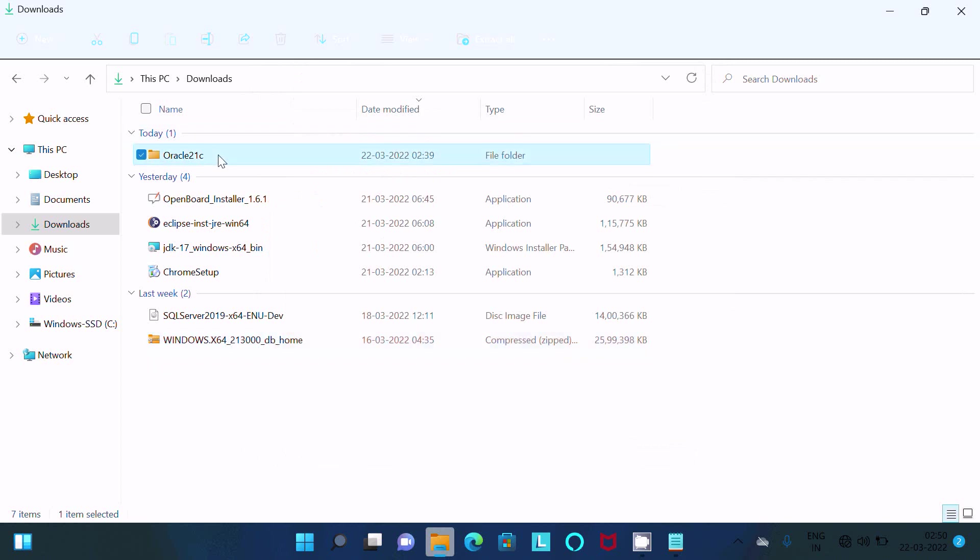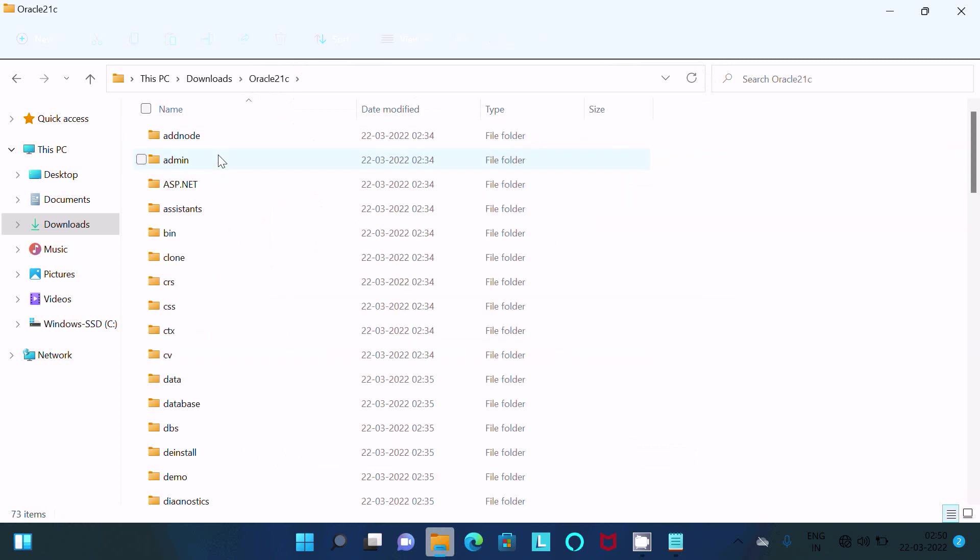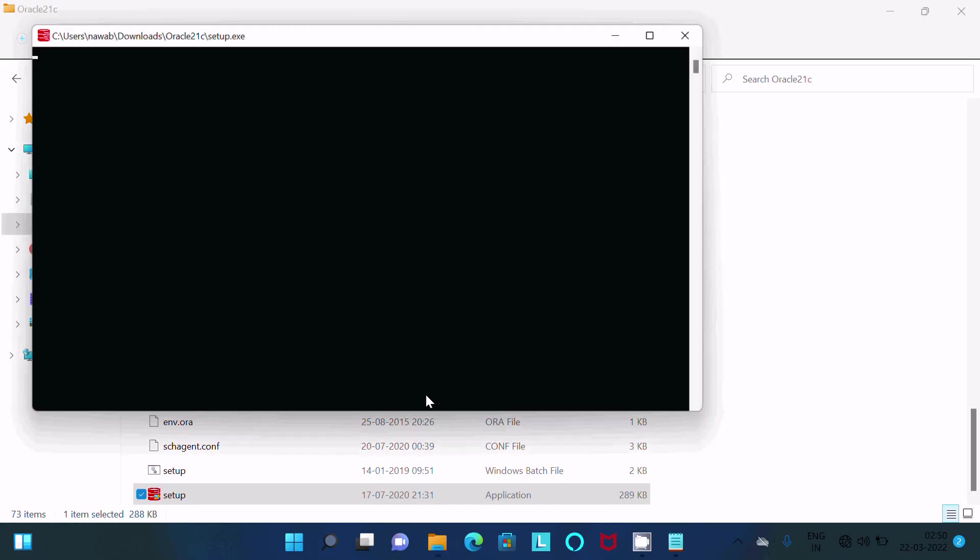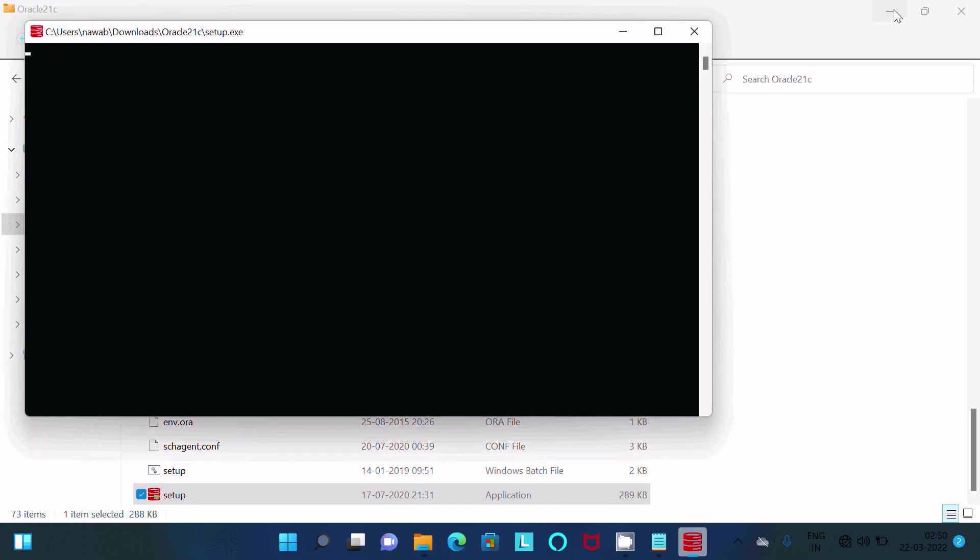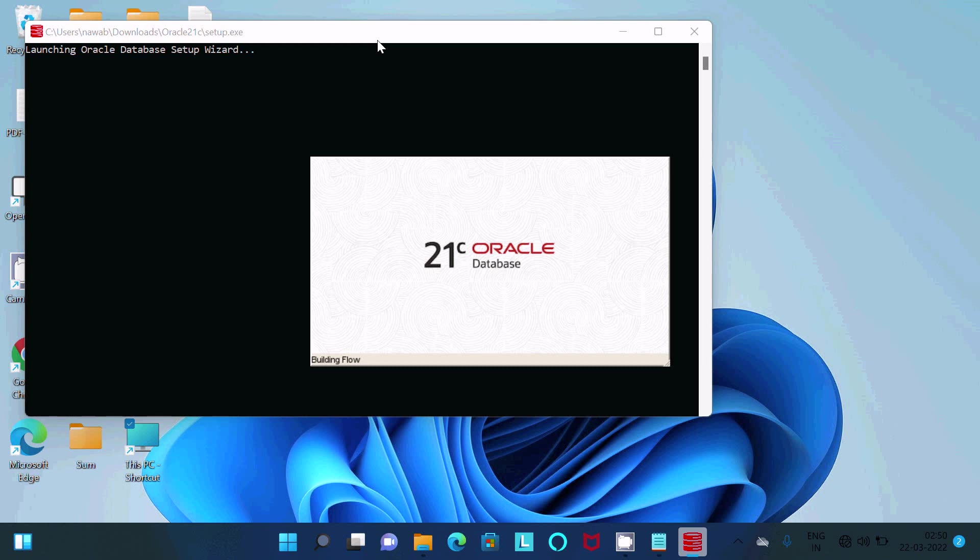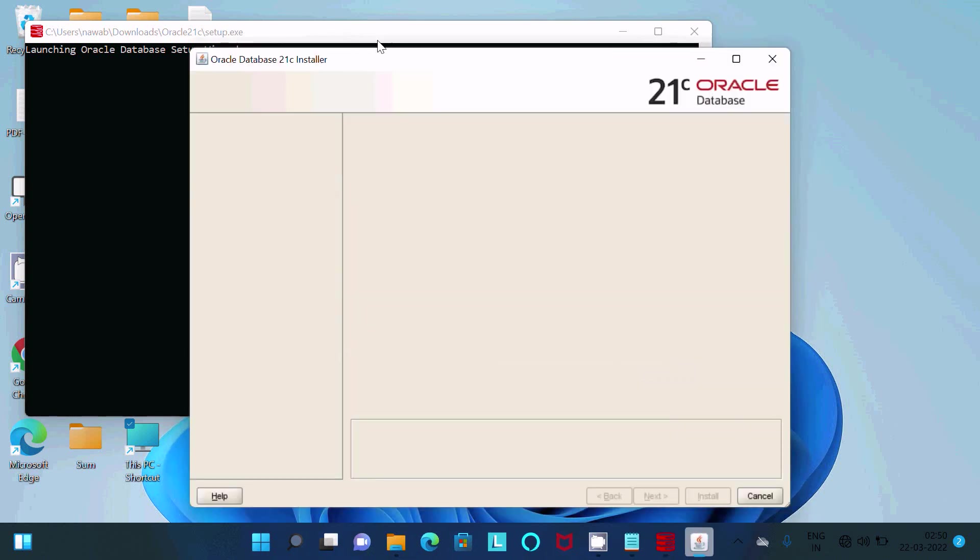Here, this is the setup file. You need to click that. Click on this setup file, and after that you can see Oracle Database 21c. That opens and it's loading right now.